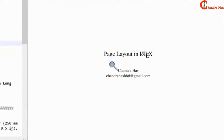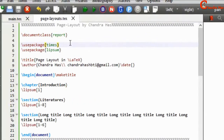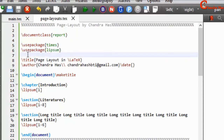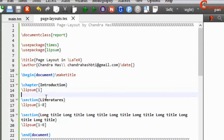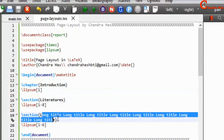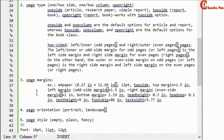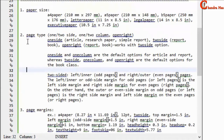Welcome. In this tutorial we'll talk about page layout in LaTeX. Here I have a very simple document with document class report, two packages — times for font and lipsum for dummy text. In the document environment there is one chapter with two sections. Now we'll talk about some important settings such as paper size, page type, page margins, page orientation, and page style.